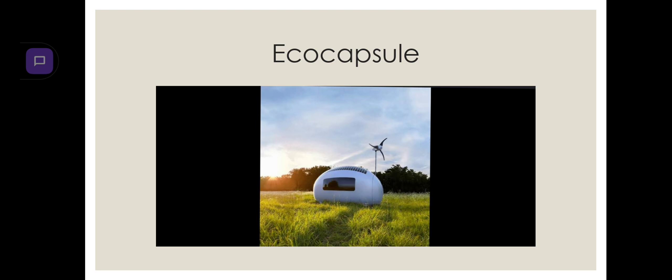Sixth one, Eco Capsule. Eco Capsule is the most affordable house. This house gathers energy from the sun and water from rain and purifies it.